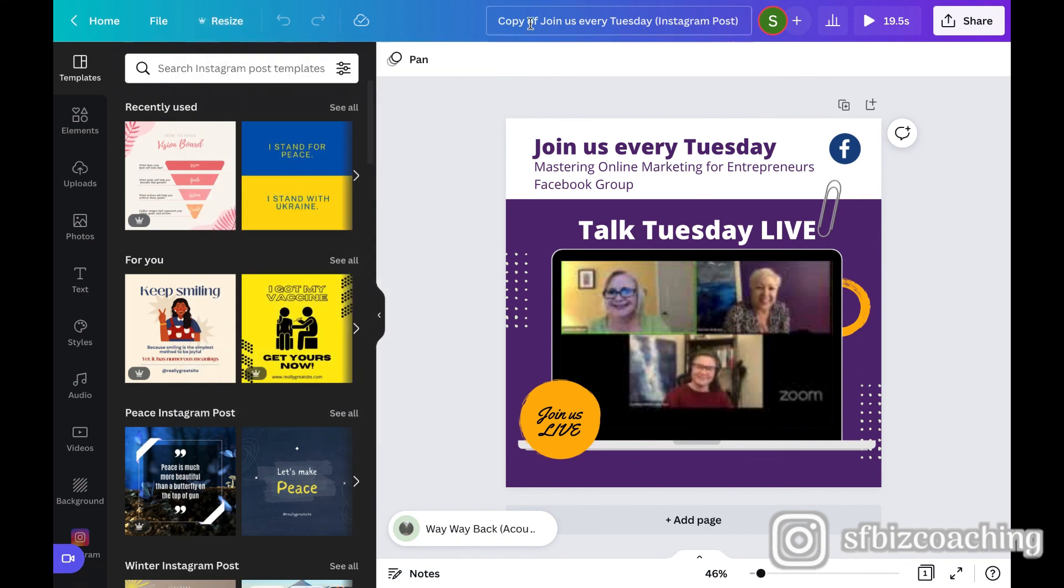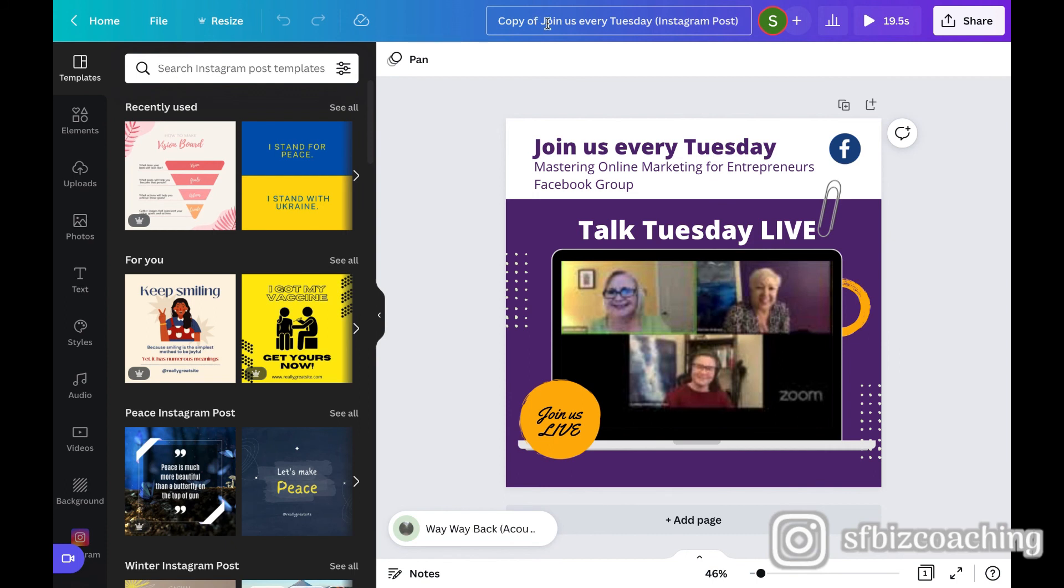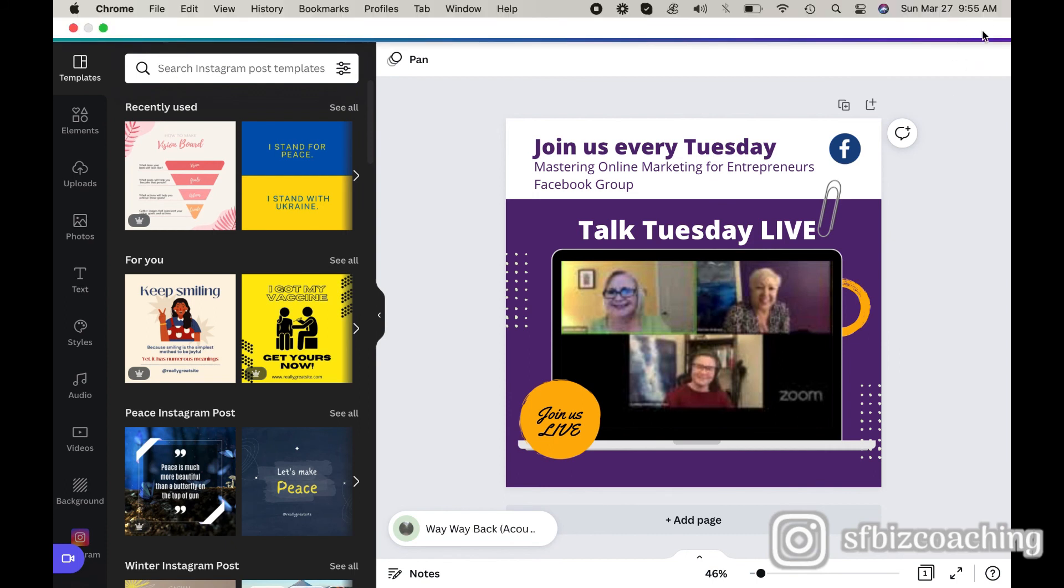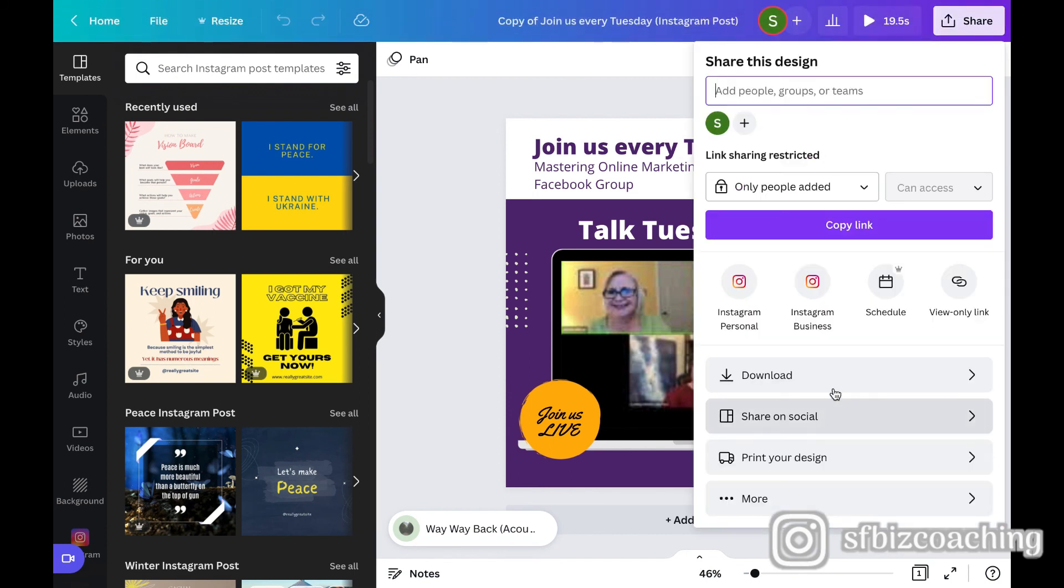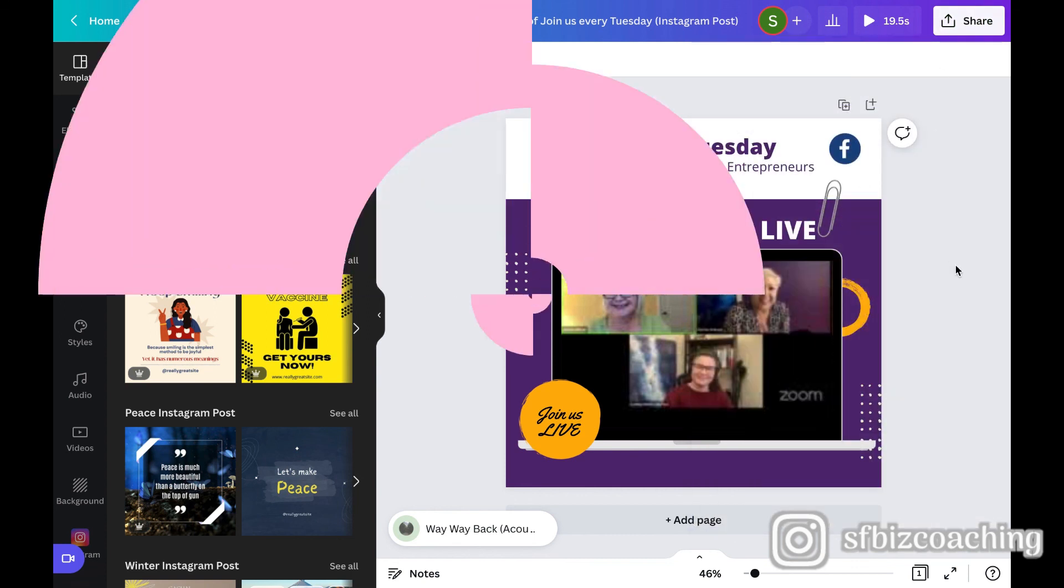Now when it copies, it does put copy of at the top here. So you know that it's a new document and it's not the same one. And then again, you can go ahead and share and download, or you can schedule it to go to any of your platforms.